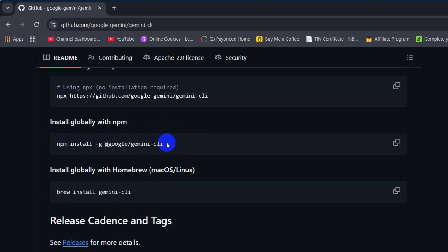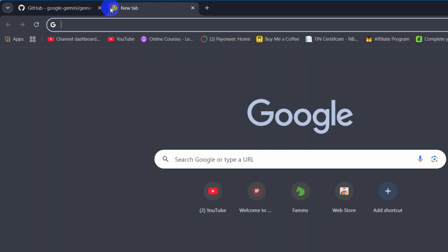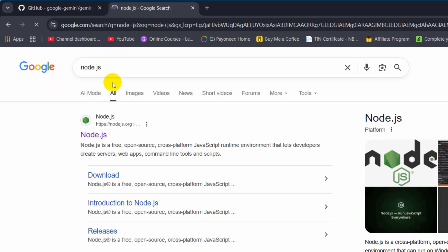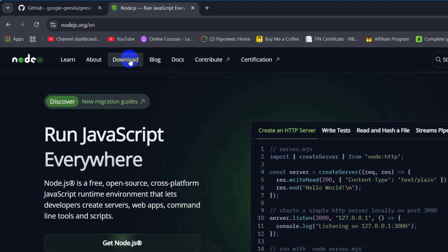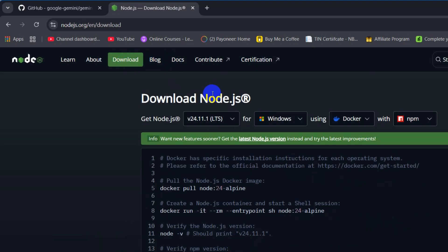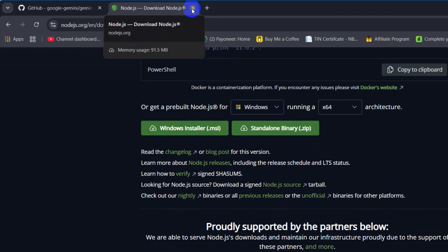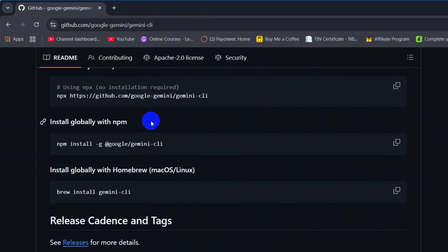Before you copy this command, you need to have Node.js installed on your device. Just go to nodejs.org and from there download and install it. Once you have Node.js installed, you are ready to install Gemini CLI on your system.